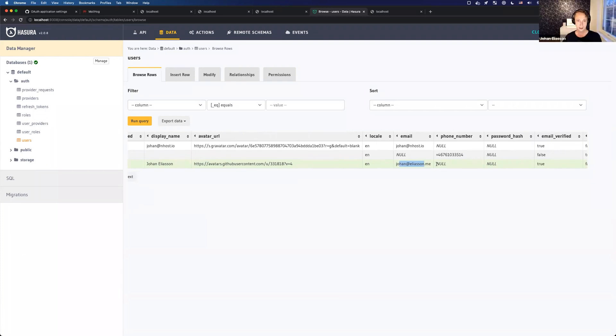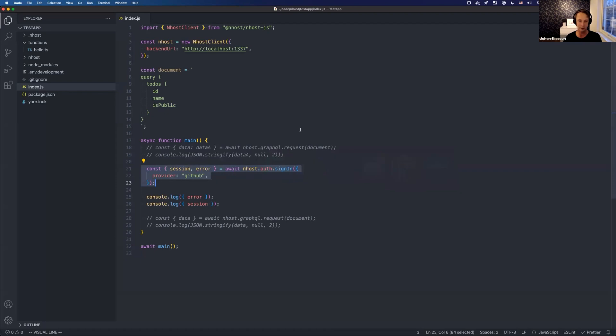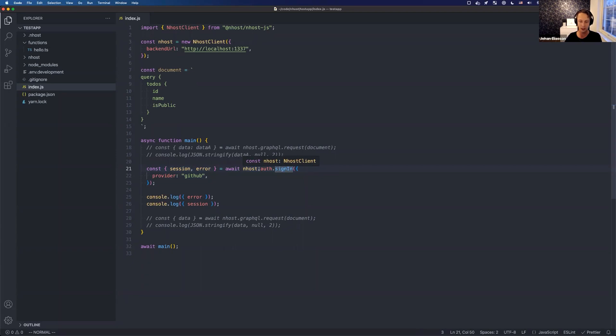Yeah, so that was the sign-in methods that we've been working on, together with some new updates to the SDK. So we will have email password, magic link, and text message or phone number, and multiple providers that you can choose from.